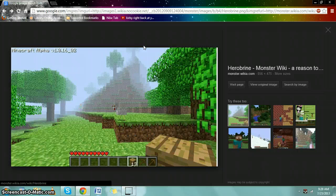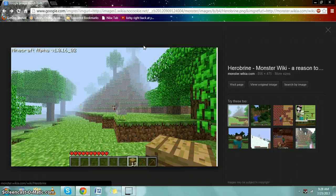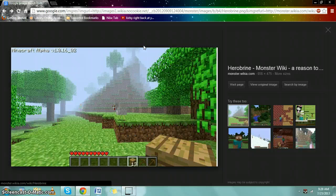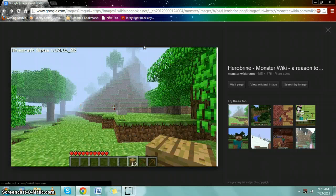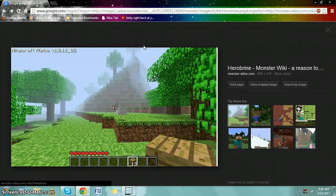Supposedly removed Herobrine. But every Minecraft update for a long time has said removed Herobrine. Is he still around? Who knows?